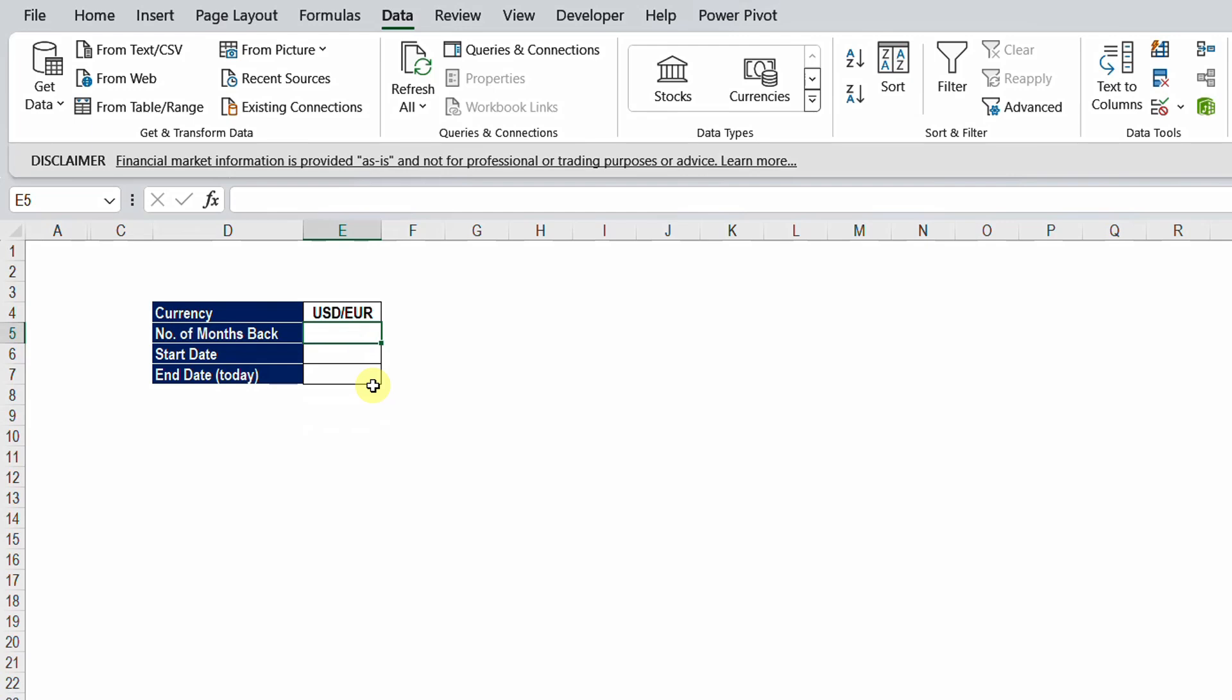And let's start by USD to euro. The second requirement will be how many months back you want the history. So let's start by, let's say six months or so. And I want the start date, actually I'm going to postpone this until I find the end date. The end date I want it to be today.